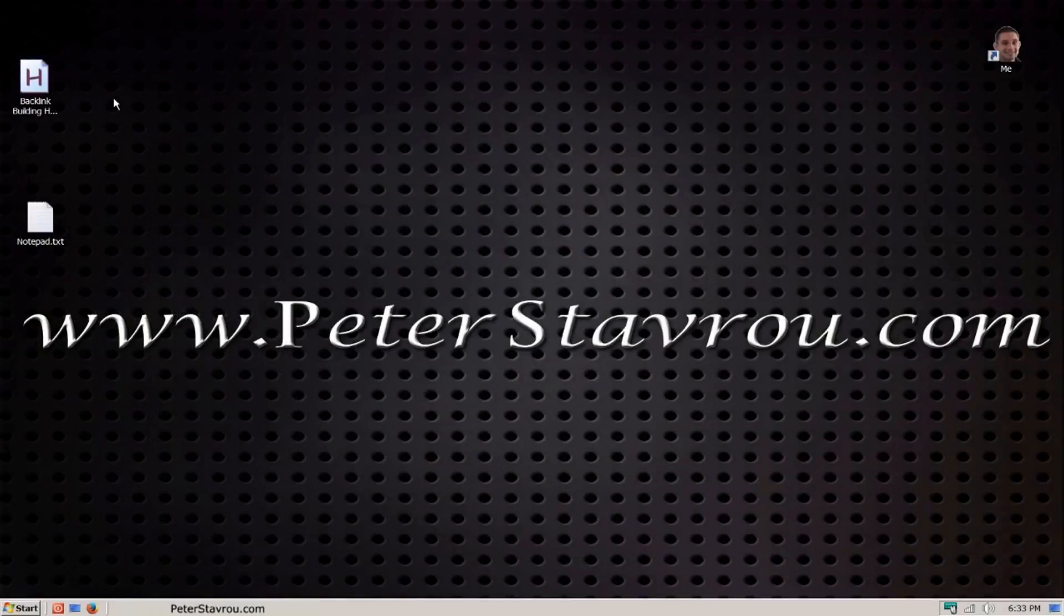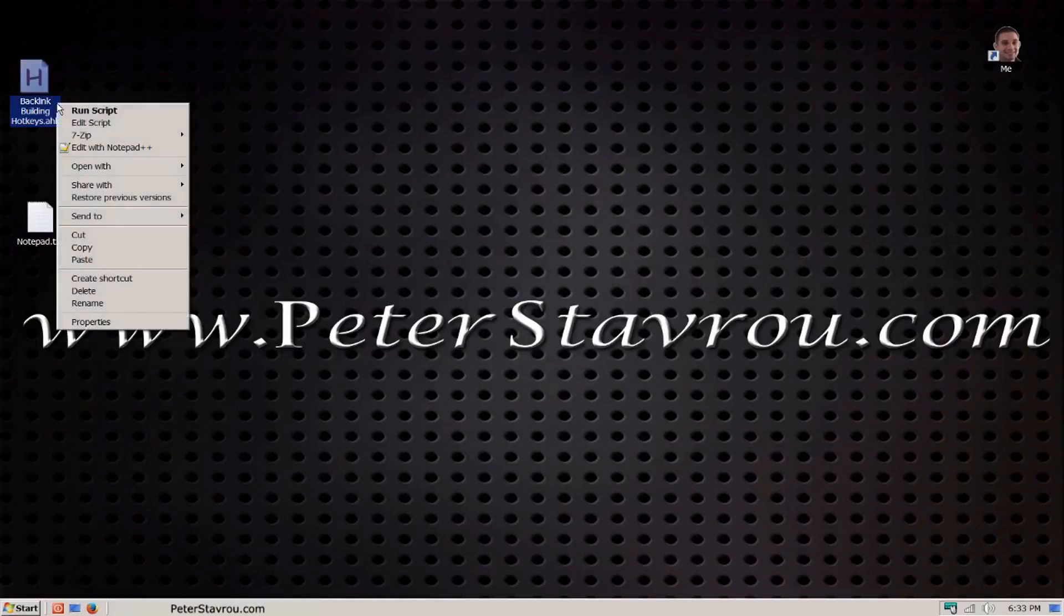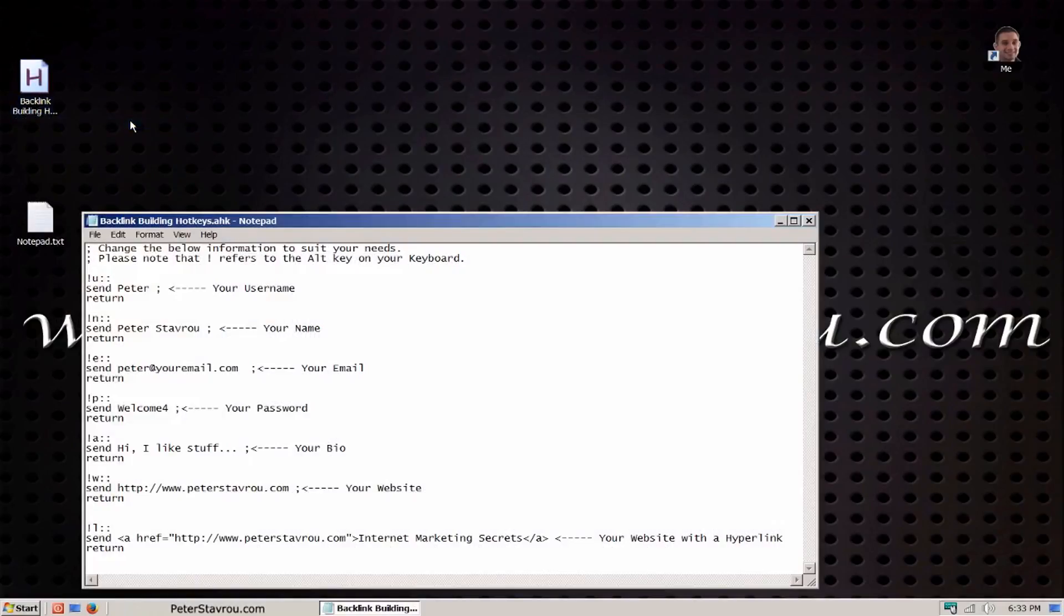Once you have downloaded my AutoHotKey script, right click on it and click on edit script. If by chance it asks you what program you would like to open it with, select a text editor such as Notepad.